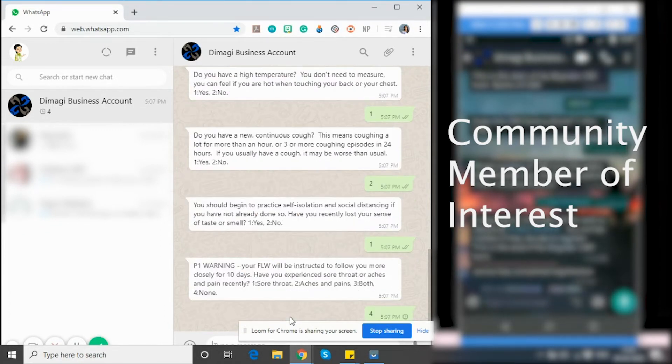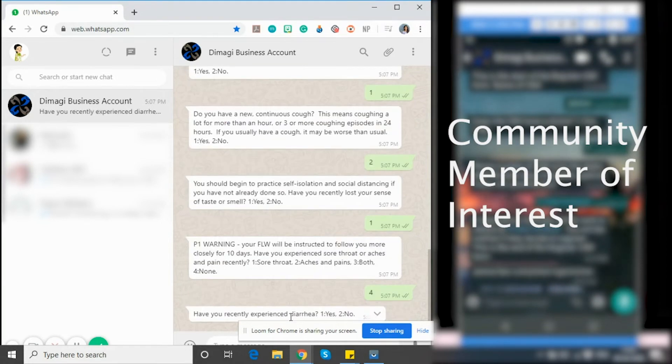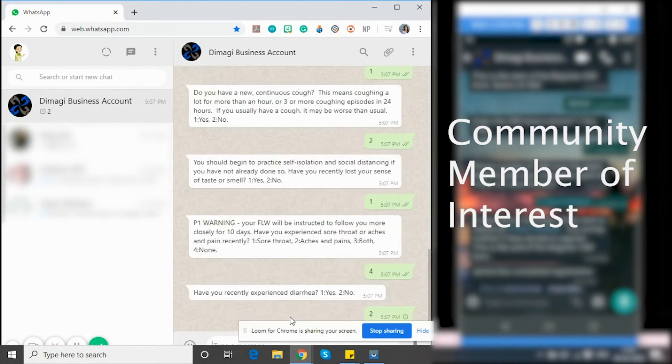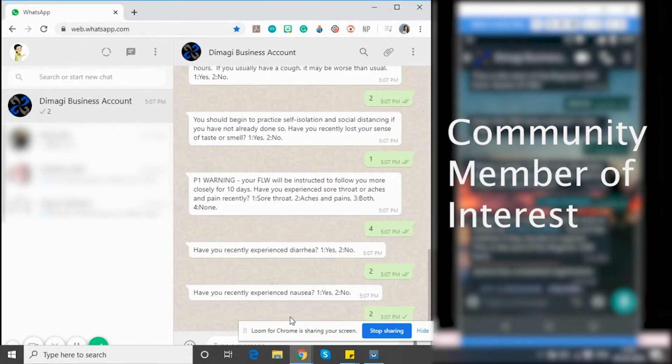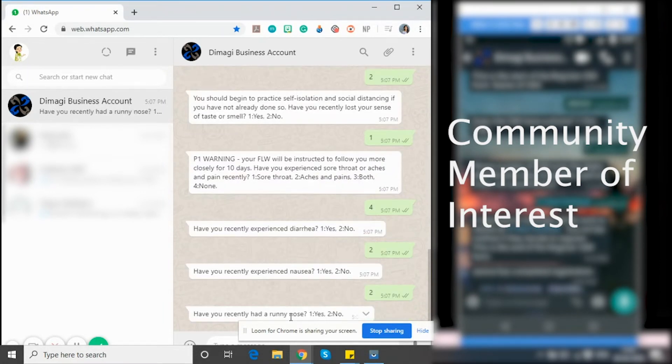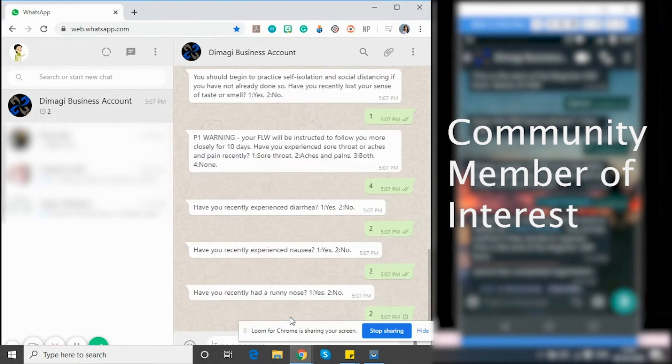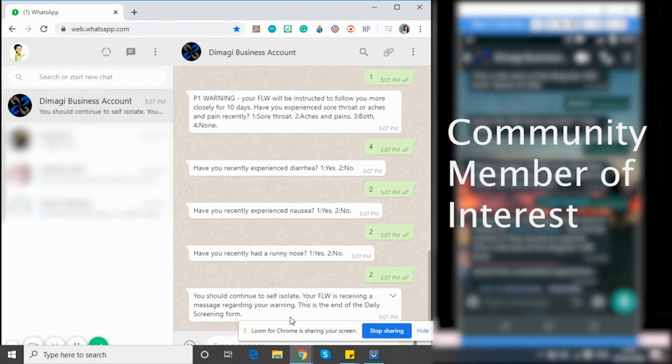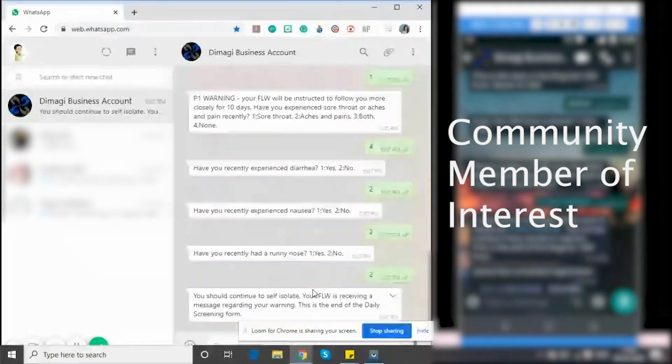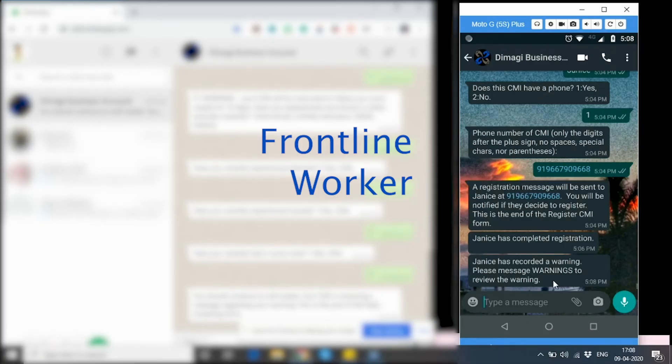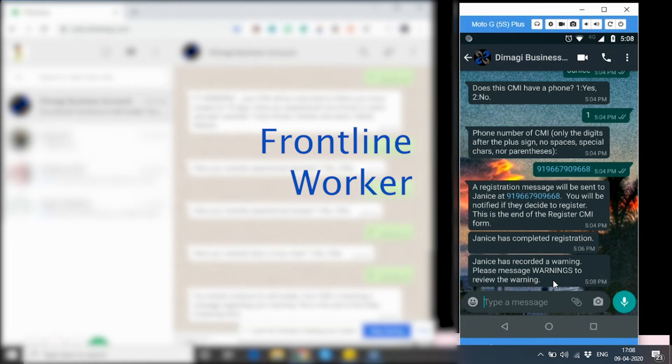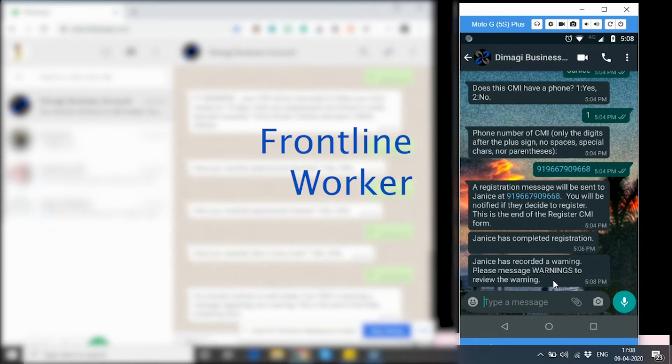I have a few more questions left to complete my daily check-in. I'm going to respond no to the rest of the symptoms. This is the end of my daily screening. I am again told that I should self-isolate. And at the same time, my frontline worker has received a message saying that I have recorded a warning and that she can look at the warnings that she has by typing in the word on her WhatsApp.